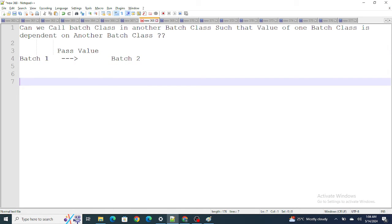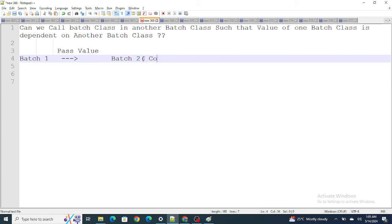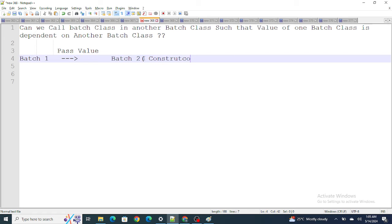To do this, make both batch-one and batch-two implement the Database.Stateful interface to maintain variable values across transactions. Inside batch-one's finish method, create an instance of batch-two, passing the required value through its constructor. Batch-two must have a constructor defined so you can initialize its state with the value received from batch-one.